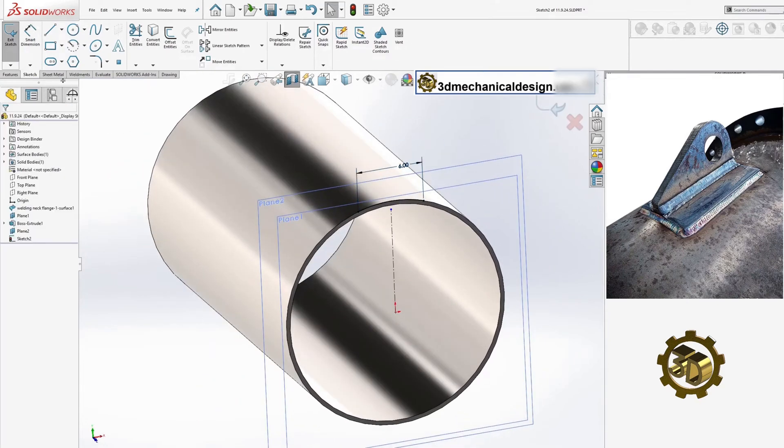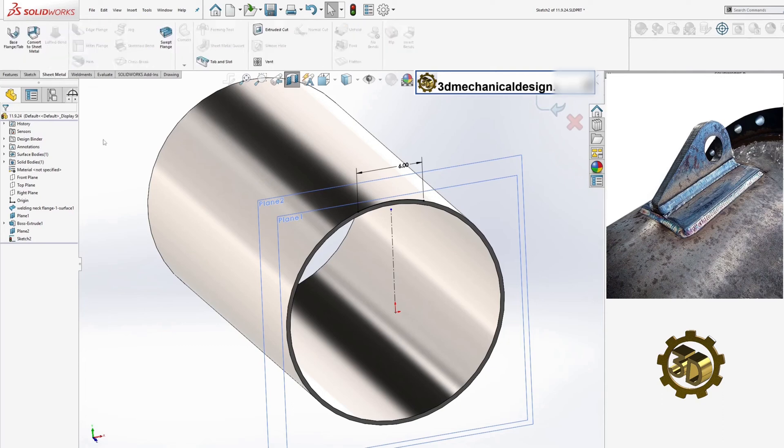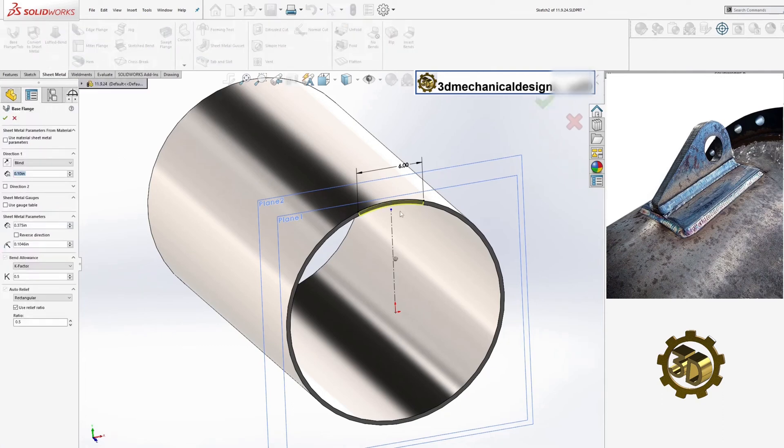Utilize the sheet metal and base flange tool to create a plate 8 inches long and 3 eighths inch thick.